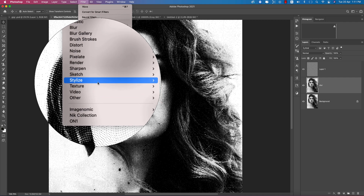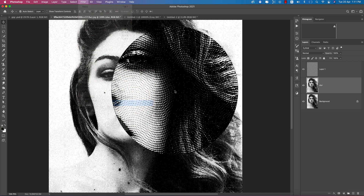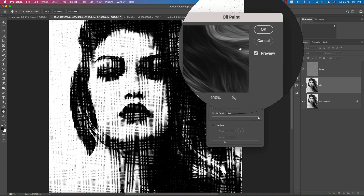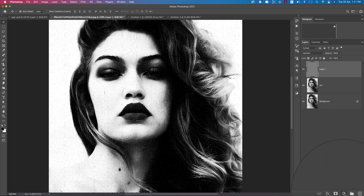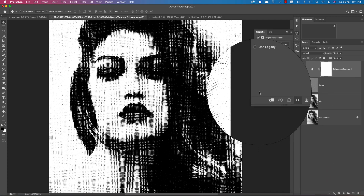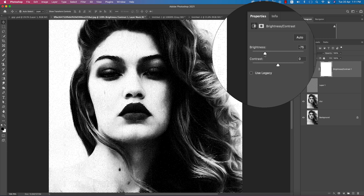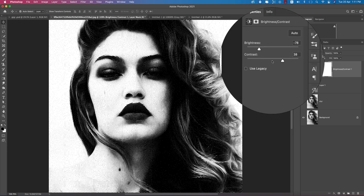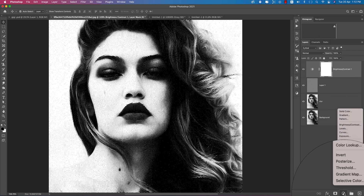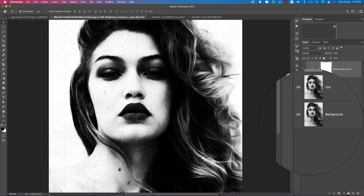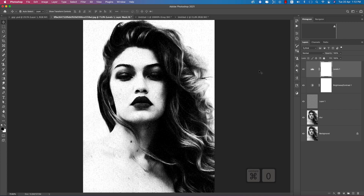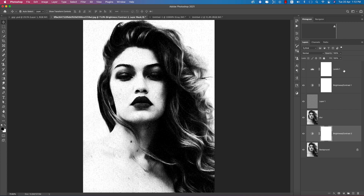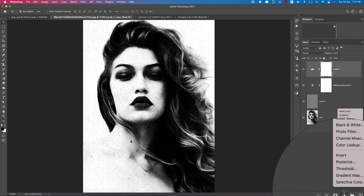Go to Filter and from there go to many kinds of textures or styles — from there go to Oil Paint and set it like this. Now go to Adjustment > Brightness and take the brightness like this, contrast like this, and from the Levels options take the levels like this.